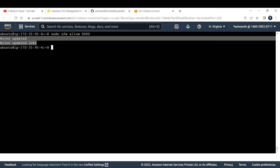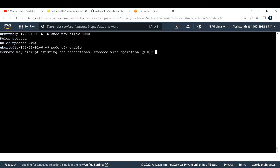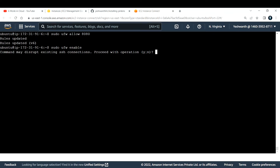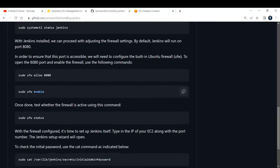Now copy and paste the enable command. It will warn that the command may disrupt existing SSH connections — I'm okay with that since I have no other connections. If you see it confirms 'Firewall is active and enabled on system startup', we are done with this step.